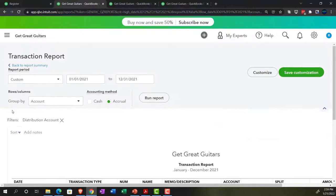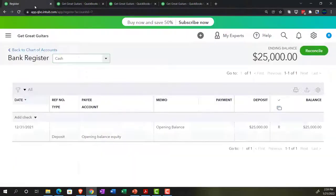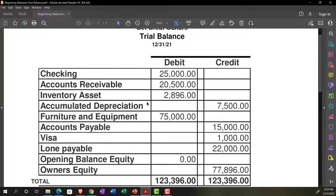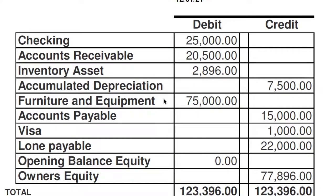Now let's add the next accounts — furniture and equipment, and accumulated depreciation. These two are related. We'll talk more later about how to categorize fixed assets and accumulated depreciation. For now, we just want to enter the beginning balances. Note that furniture and equipment has a sub-ledger as well.